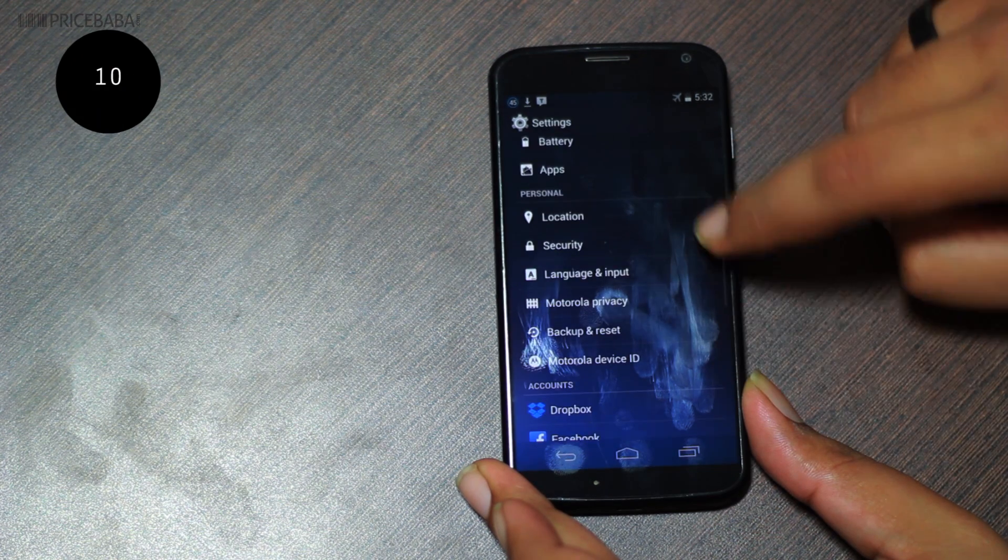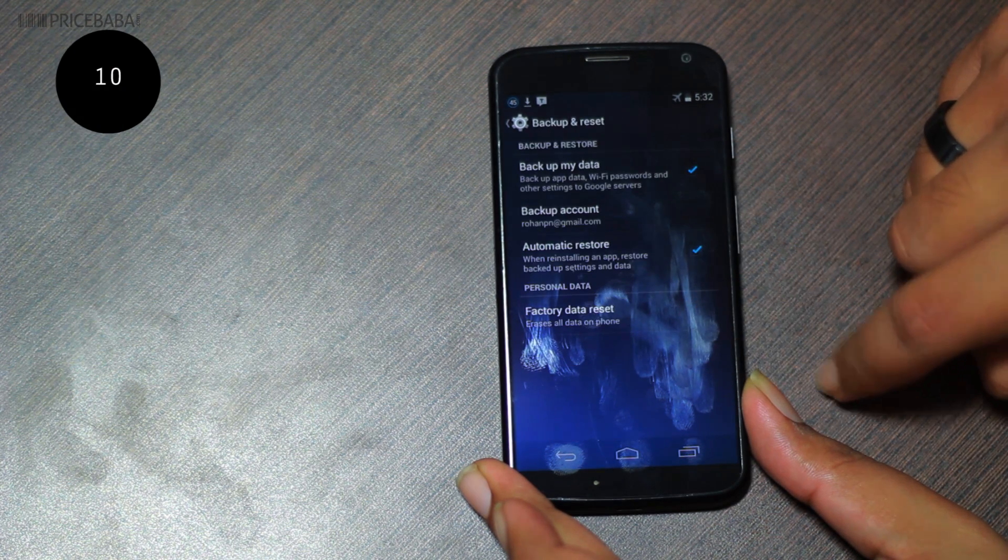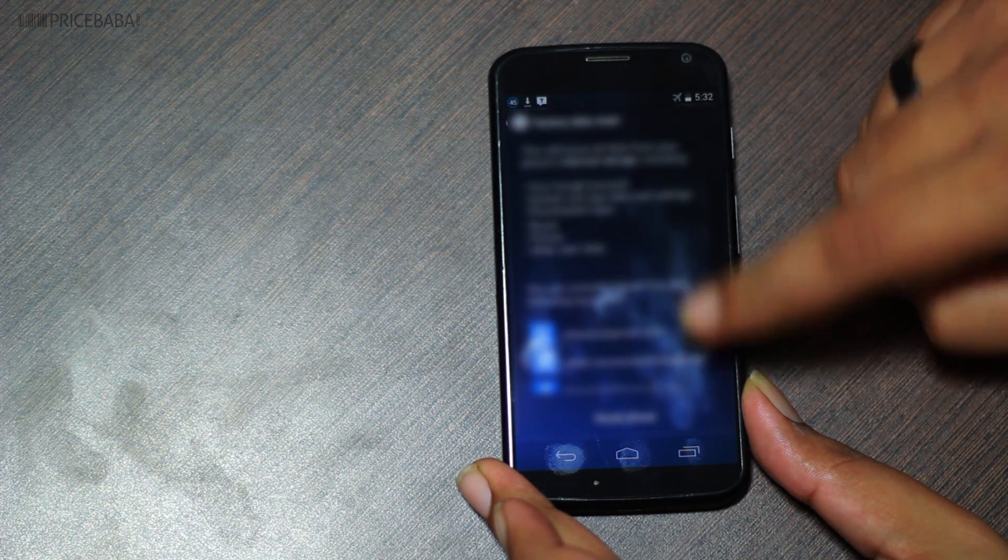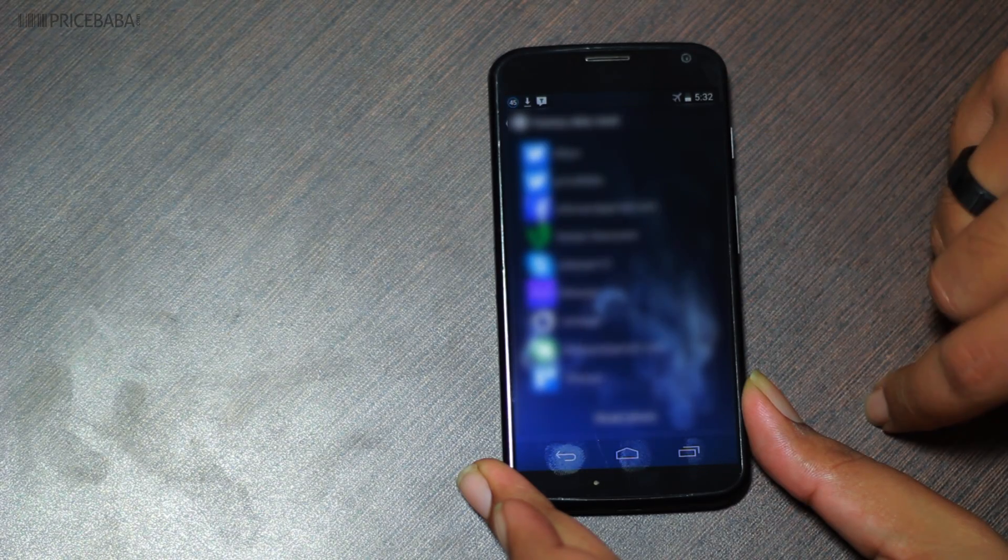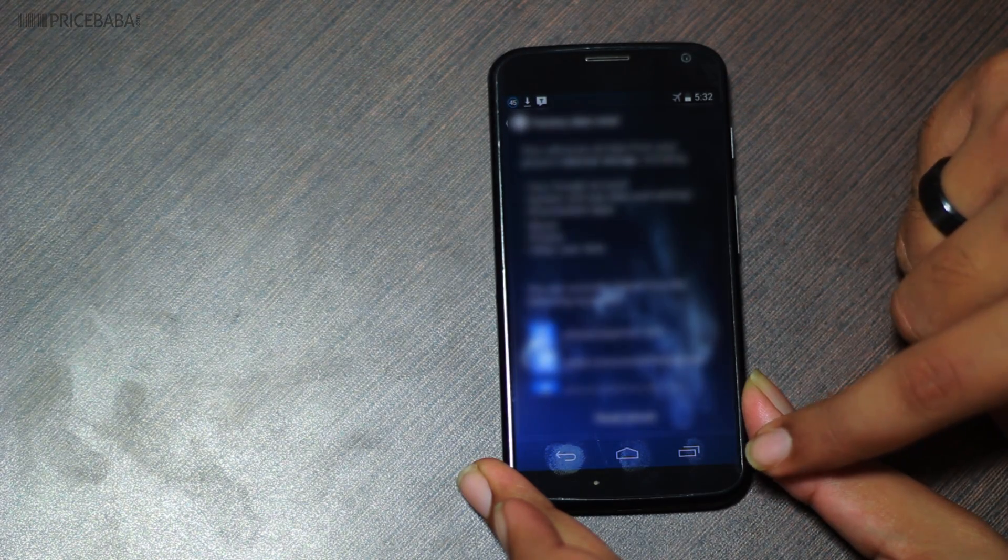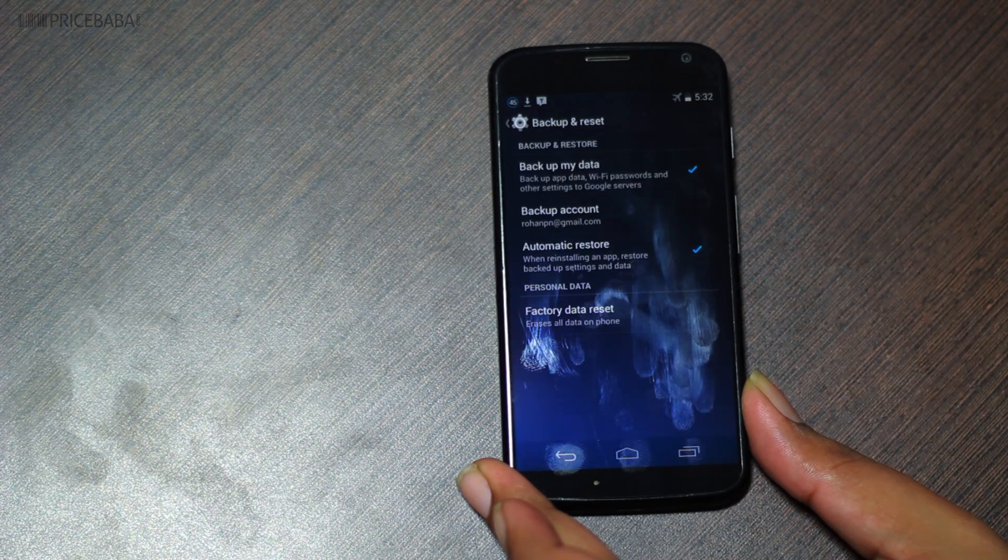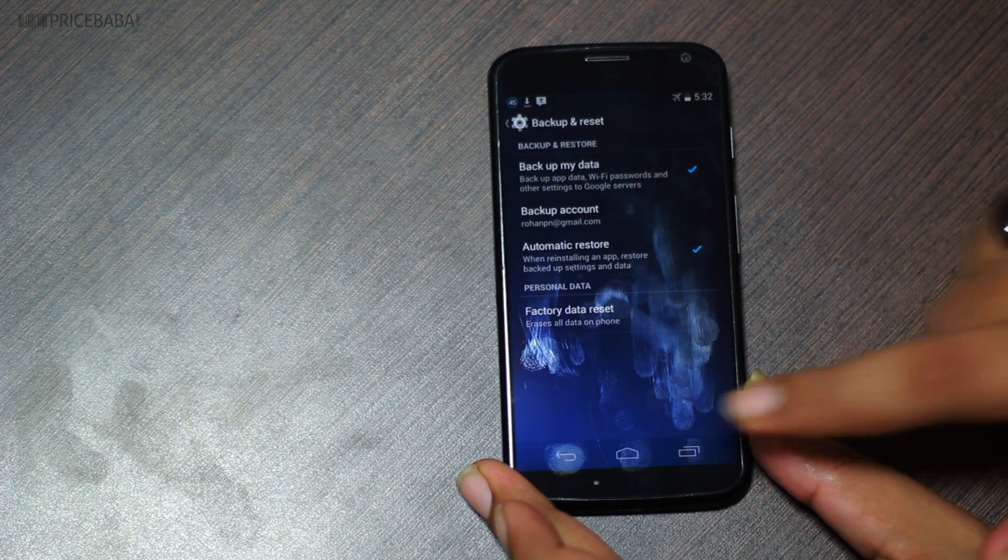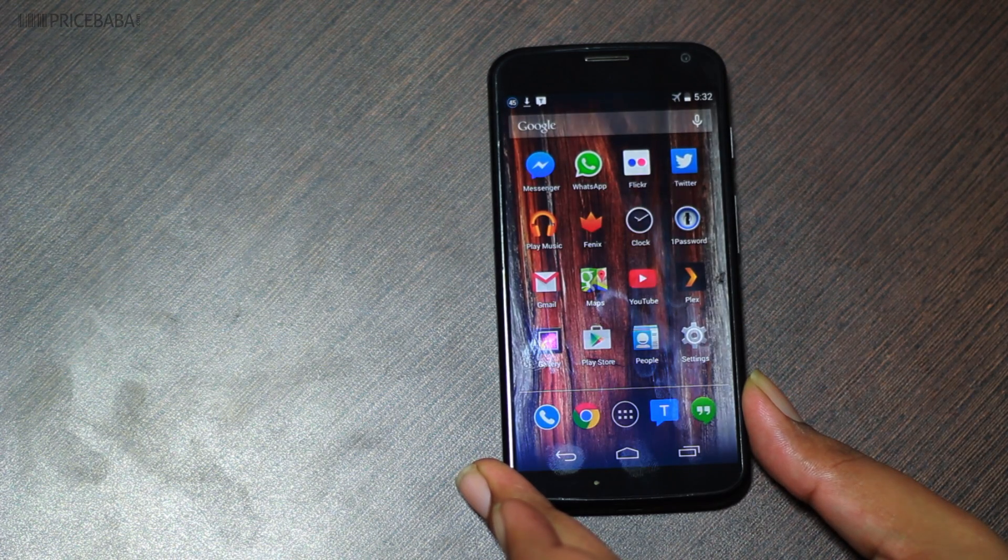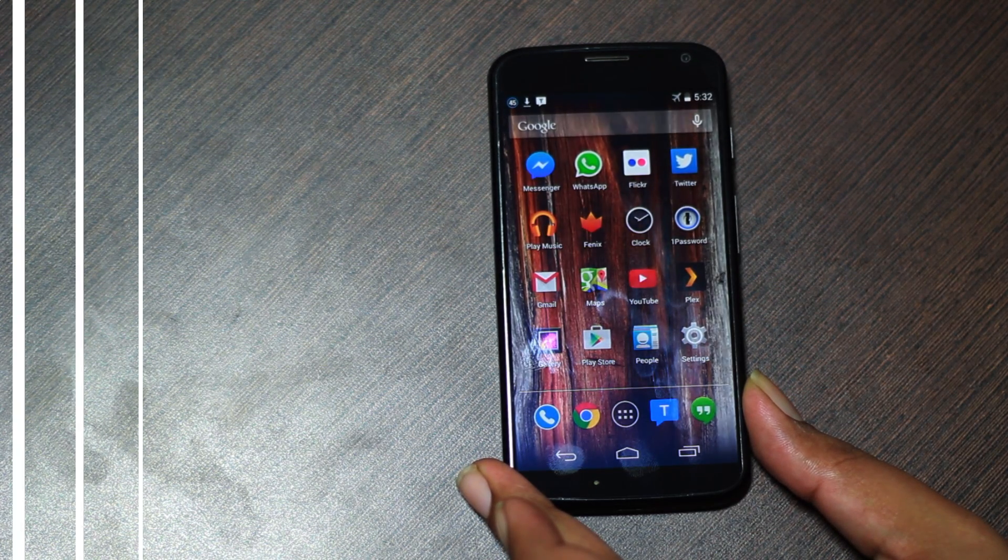Ten: if none of this works, then try a factory reset. It's kind of like formatting and reinstalling Windows on a PC. You have to backup things that aren't saved to the cloud, like your game saves or text messages, etc. But this is a surefire way to get your phone up to speed again.